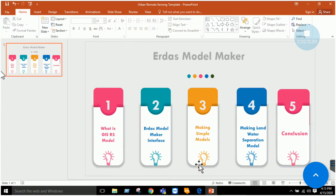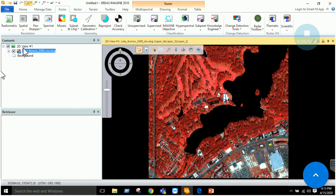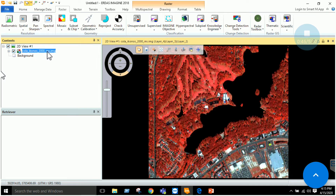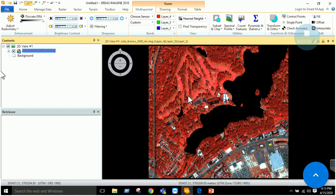As a first step we have to start EIDAS Imagine and open up your dataset by opening the raster layer. Now, once your data is open — for example, I have this Ikonos image named Cola Ikonos 2000 multispectral image. It has 4 bands, and in this exercise we will be working more on EIDAS model maker and see how it can be used for remote sensing studies.